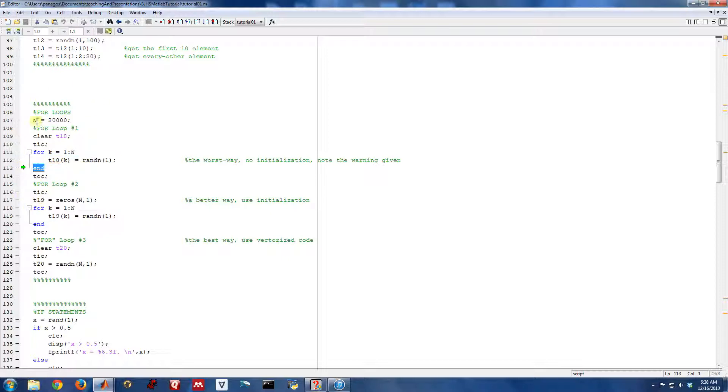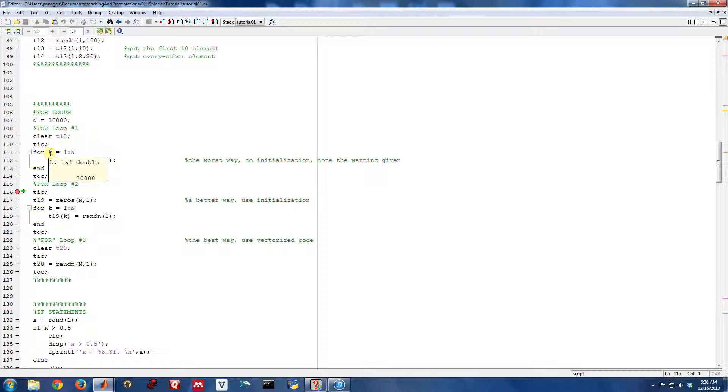One point in this example I want to point out is there are good ways and bad ways to do for loops. And that's why I've done this for loop three different times. If I let this run and we finish this for loop,